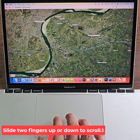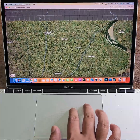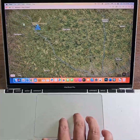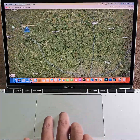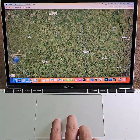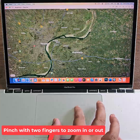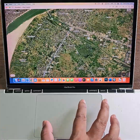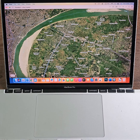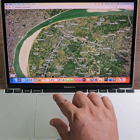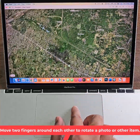Slide two fingers up or down to scroll. Pinch with two fingers to zoom in or out. Move two fingers around each other to rotate a photo or other item.